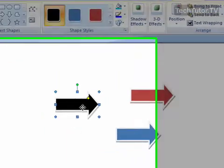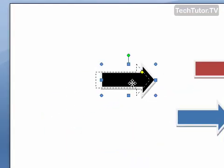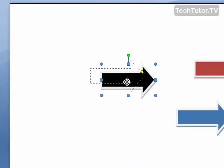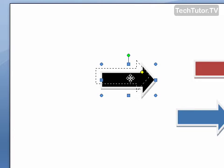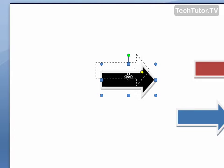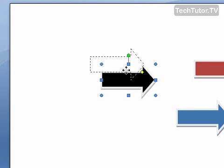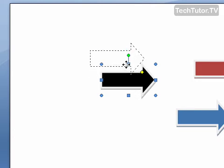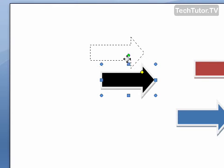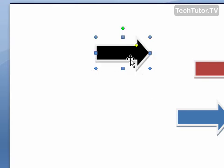And when we move our arrow, if you watch — even though you can't see the grid — it's not going to let me move it just a tiny bit. It's going to snap it to the grid. You can see how it's moving a certain space at a time.